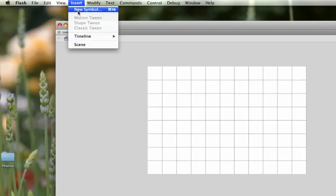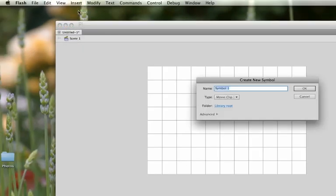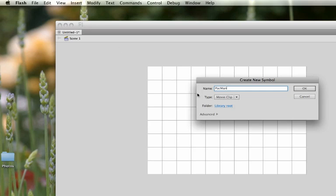So what we'll do is first create the characters. What you're going to do is we're going to go to Insert, pick New Symbol. And this will be the very first one that we're going to create. So we're going to call this Pac-Man. And we're going to leave this as a movie clip symbol because it'll be a repeating animation. So we'll click on OK.